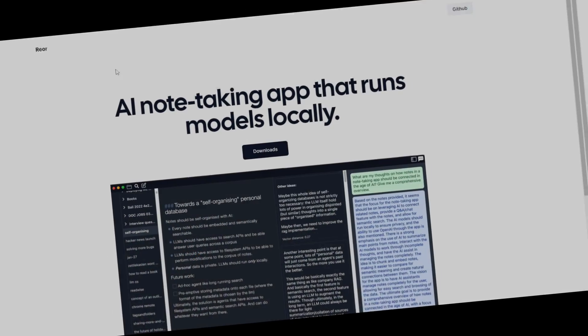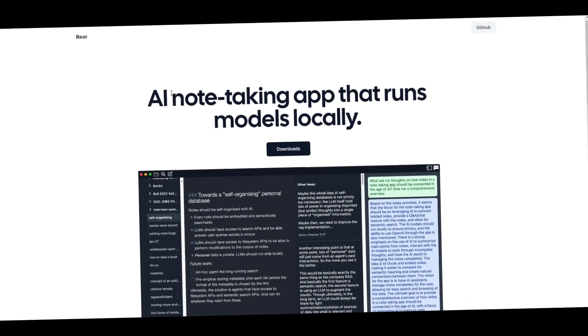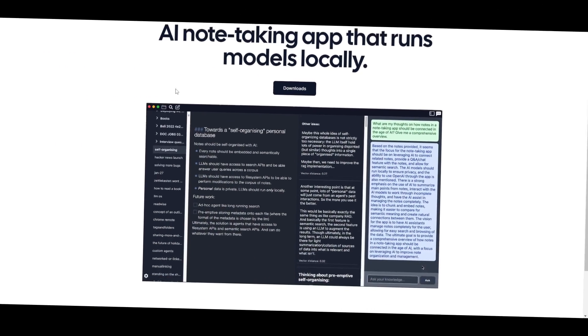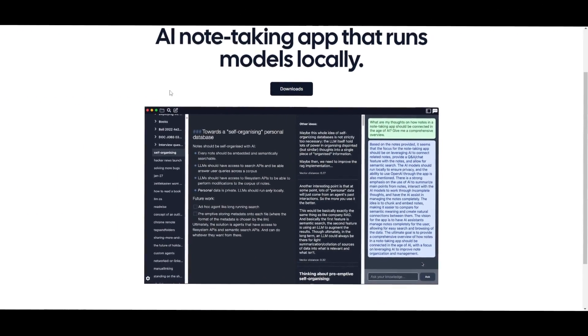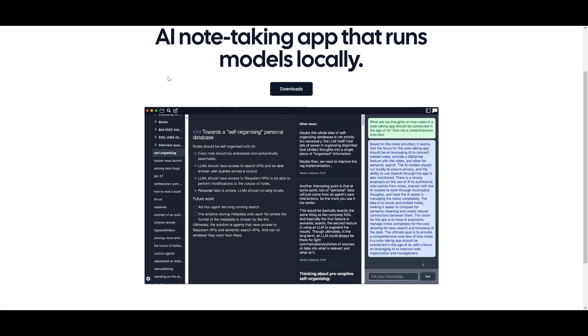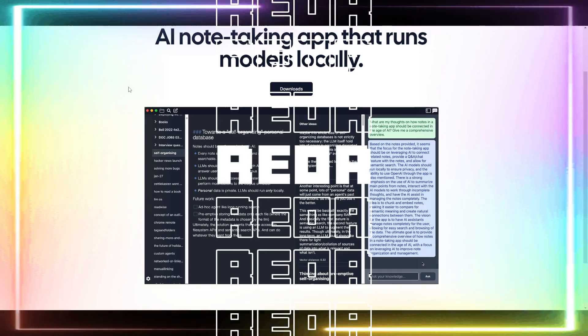I just found a new tool that can help you take notes way easier with a new AI-powered local note taking application. This is where I'd like to introduce Reor Project.